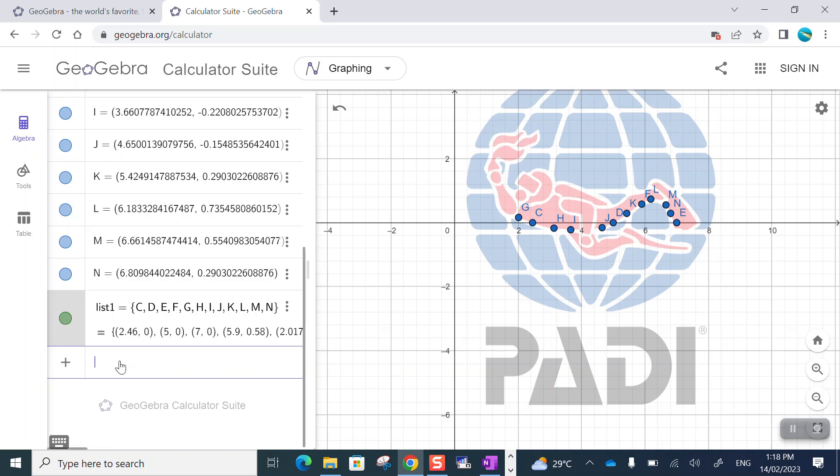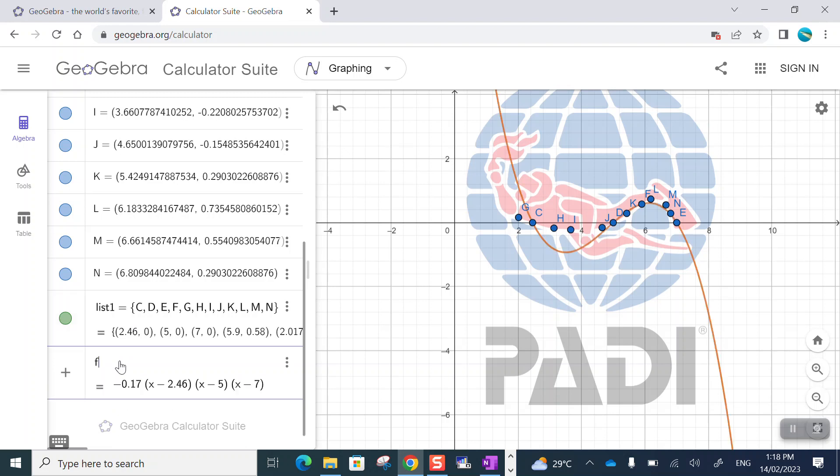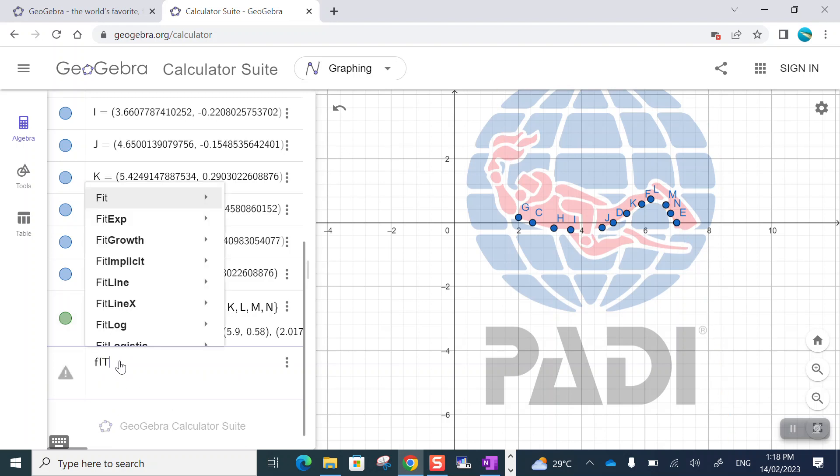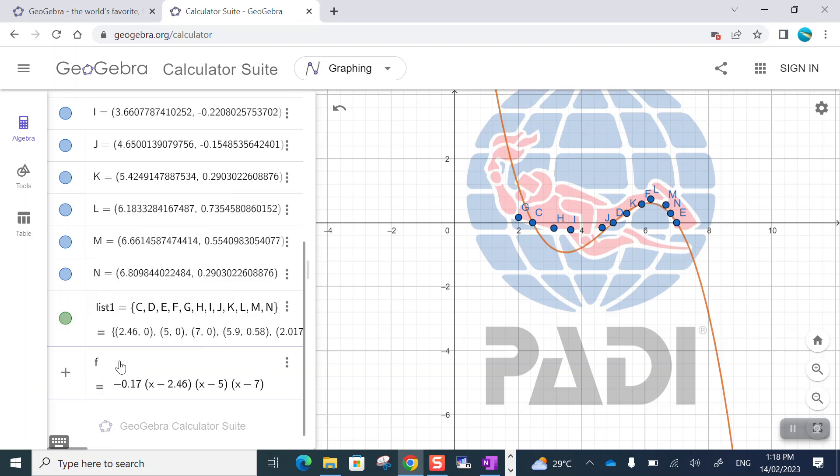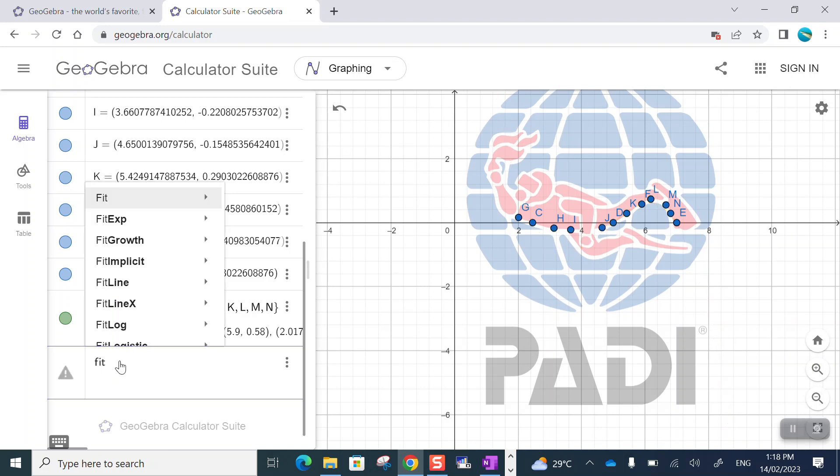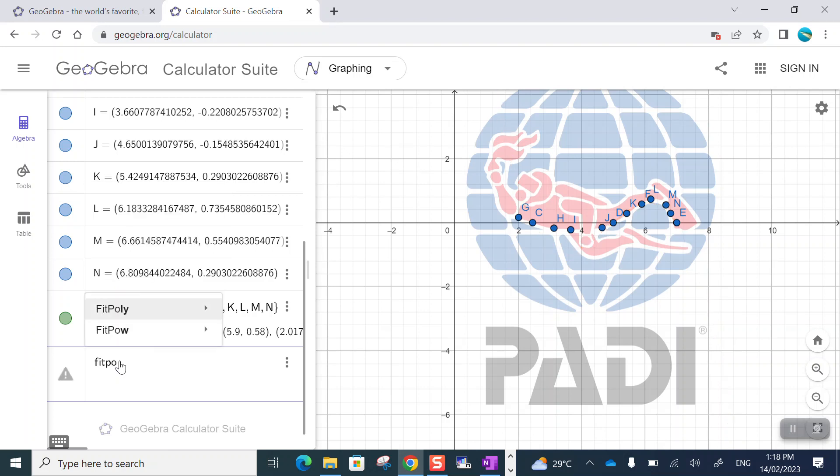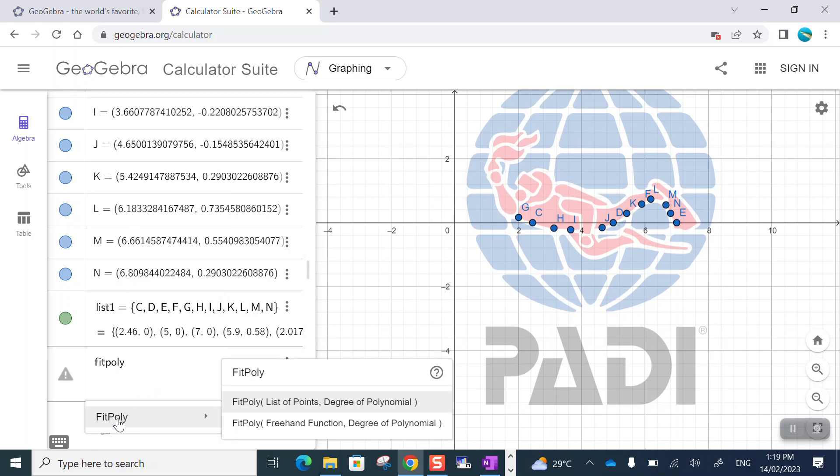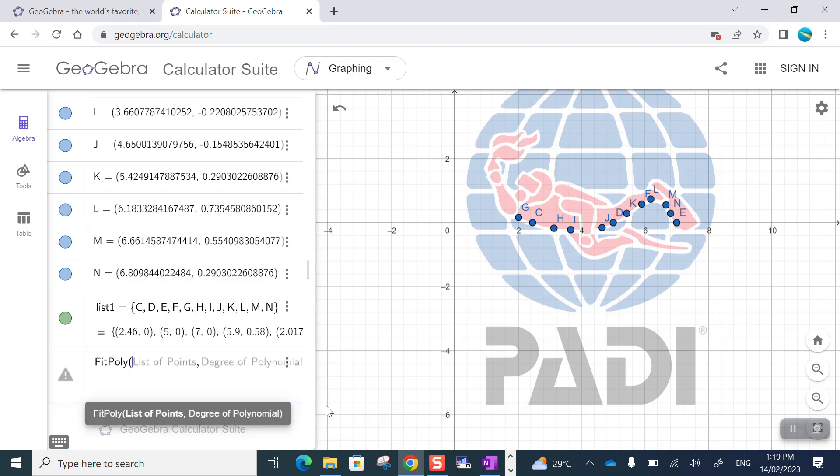Now, I'm going to make a new model and let GeoGebra do all the hard work for me. I'm going to fit a polynomial and the command is FitPoly. I give it a list of points and the degree of the polynomial. My list is called list one. Let's go for a third degree polynomial.